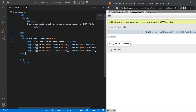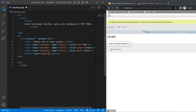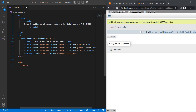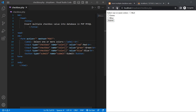Add a submit button — button start and button end — with type equal to submit and name equal to submit. Add one br tag after the label, then save and refresh the page.